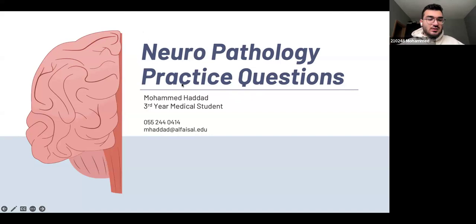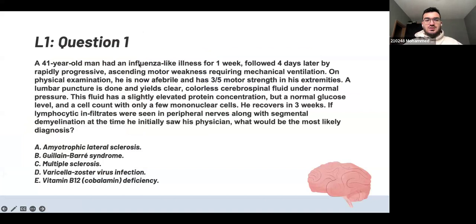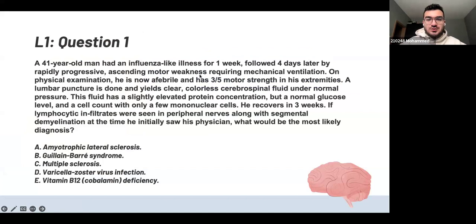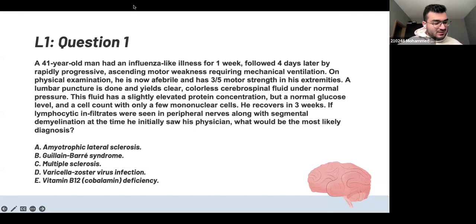The first lecture is peripheral nerve injuries. Question one: a 41-year-old man had influenza-like symptoms for four days. After four days, he had progressive ascending motor neuron weakness and started requiring mechanical ventilation. On physical exam, lymphocytic infiltrates were seen in peripheral nerves along with segmental demyelination. What do you think the answer is?